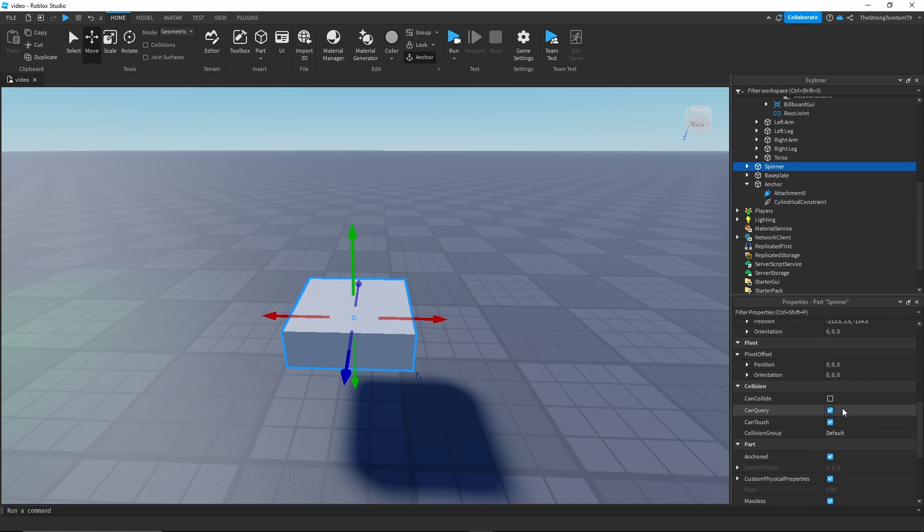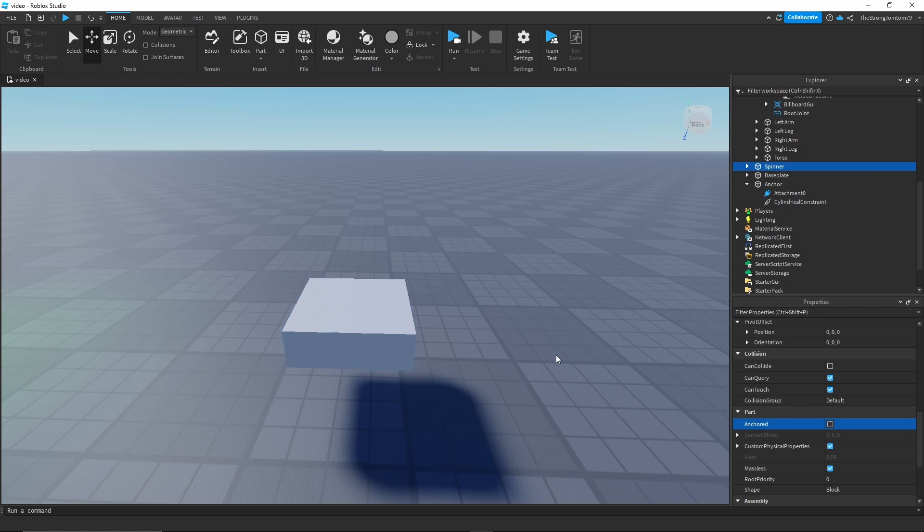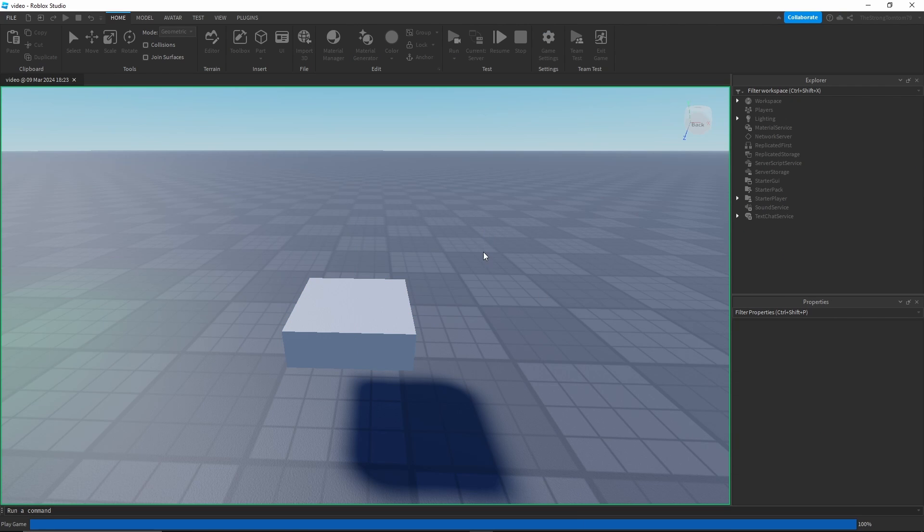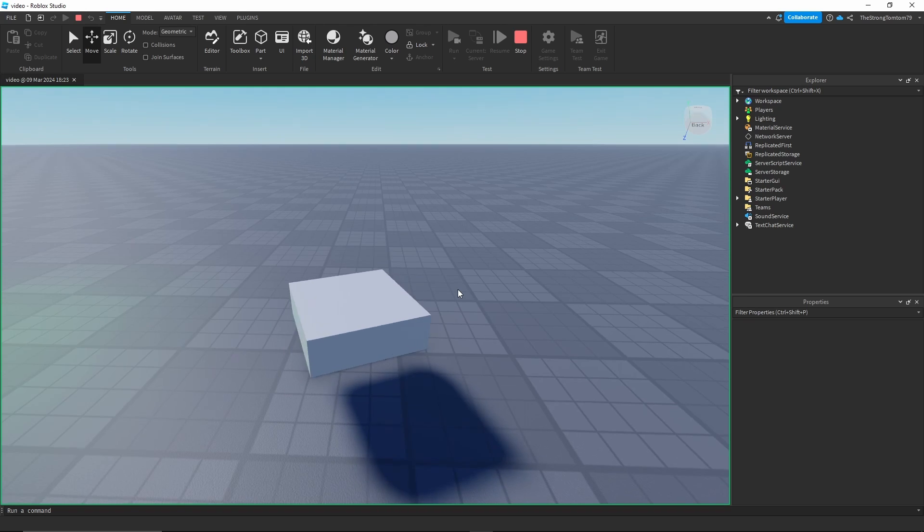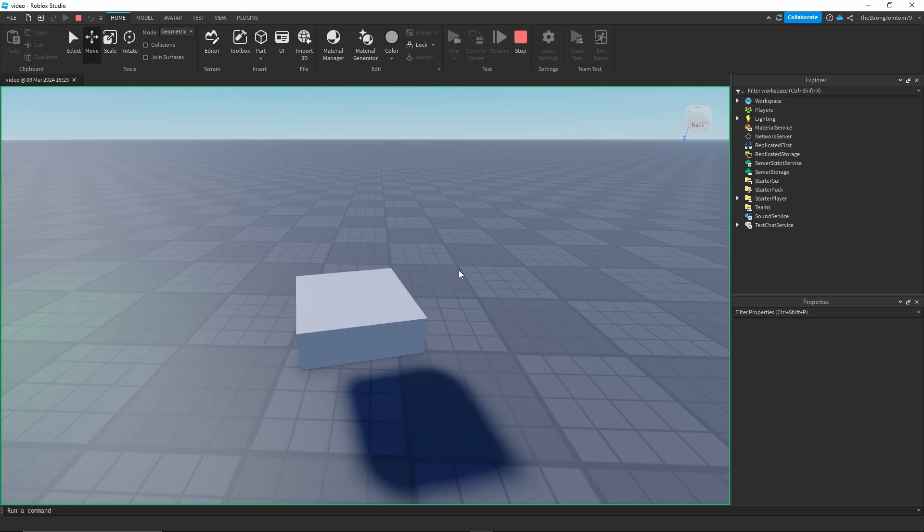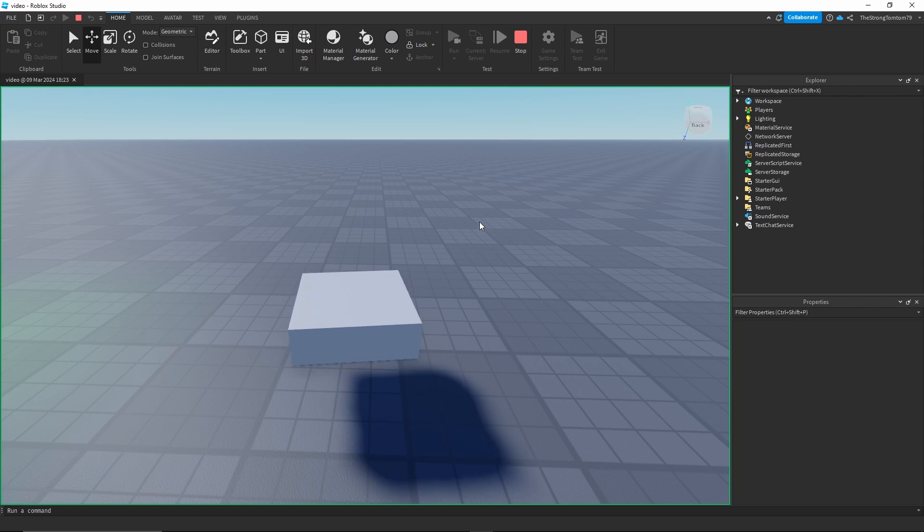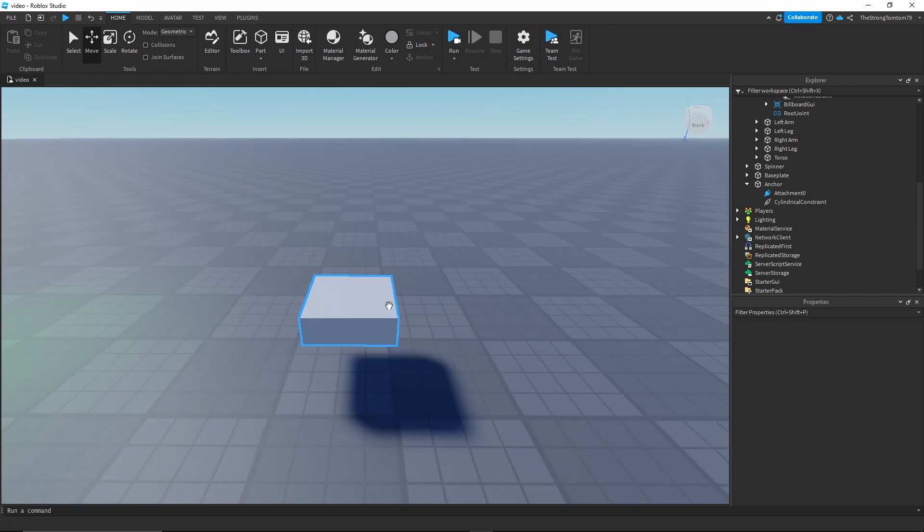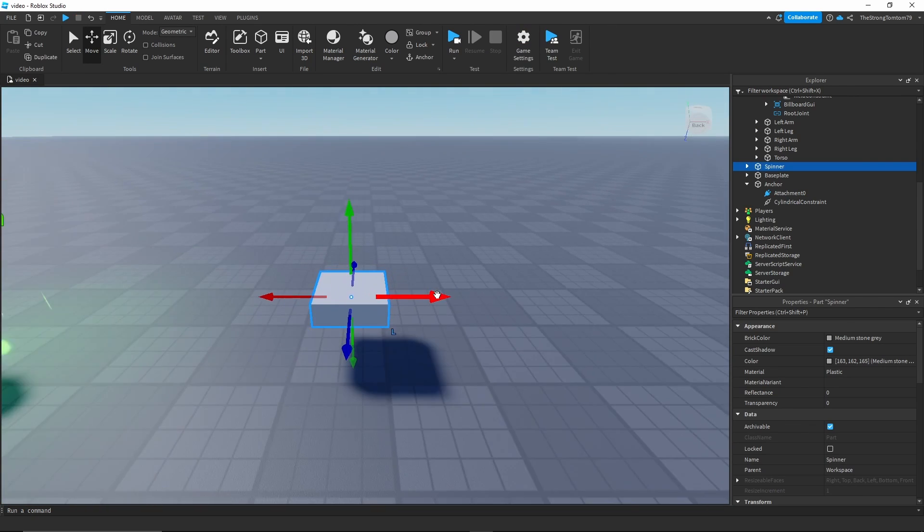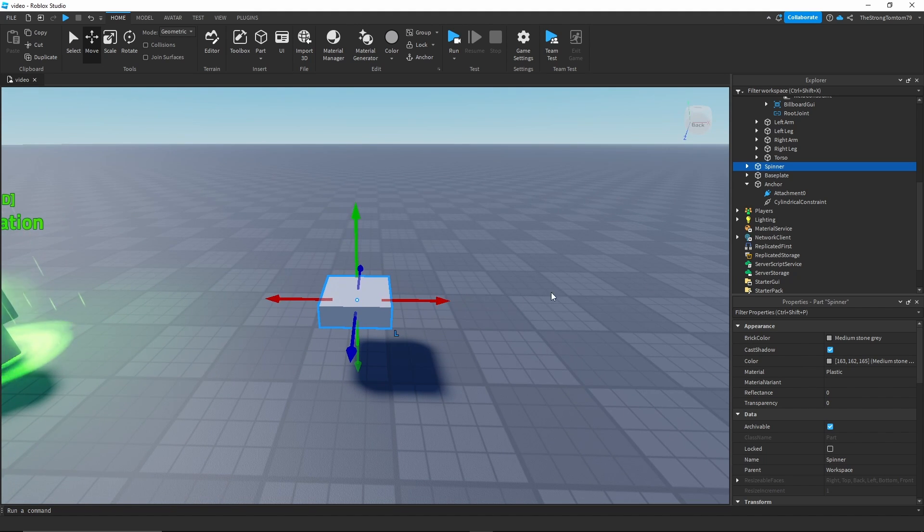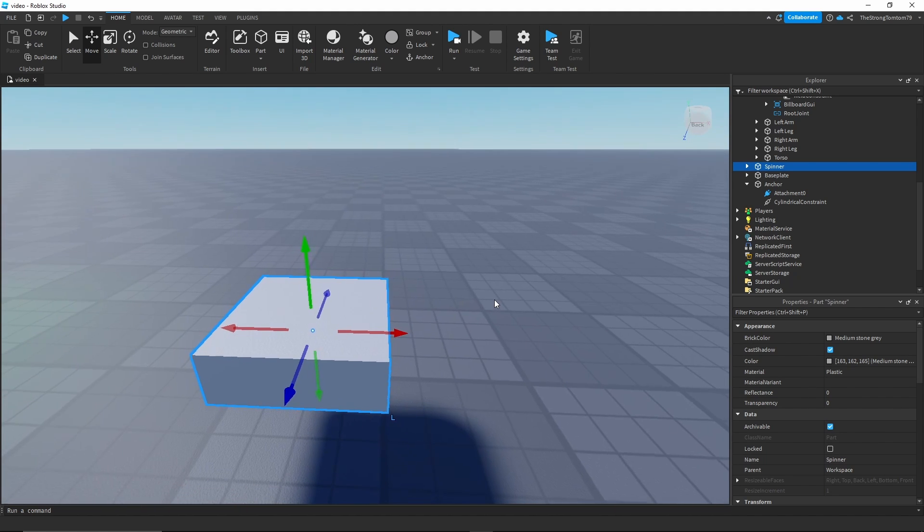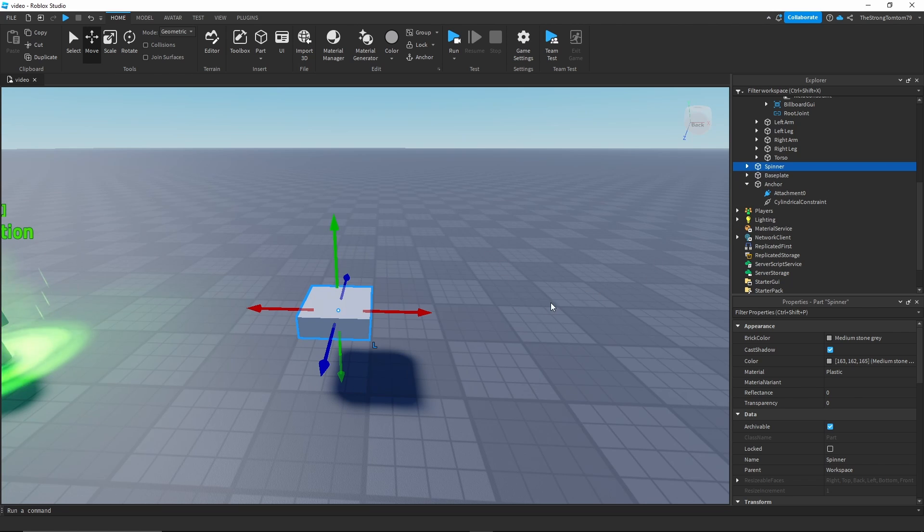Finally I'm just gonna unanchor the spinner and then if we click run we're gonna have a working spinner. Now you might be thinking this is cool, it spins, but how do we make things orbit around the spinner? And for that we're gonna go back to the weld constraint.